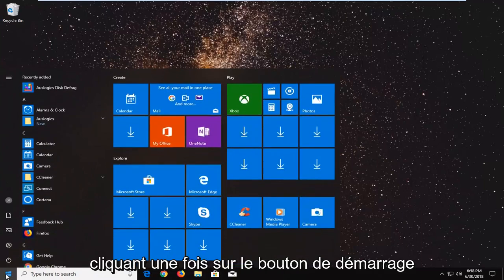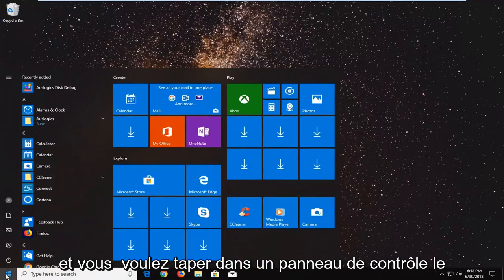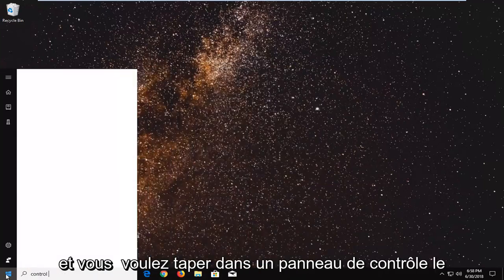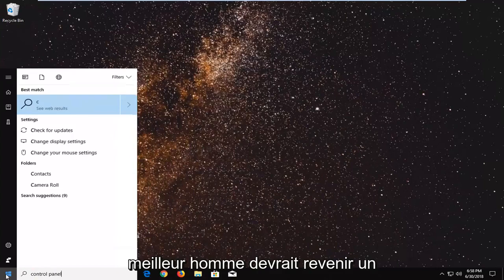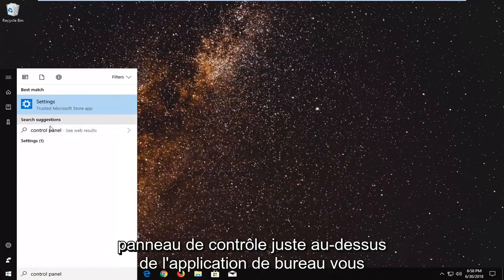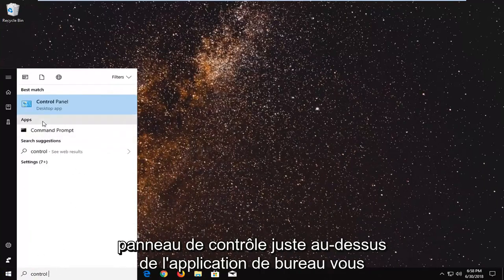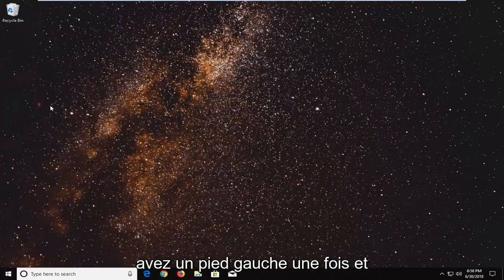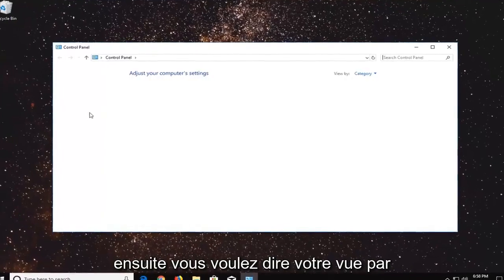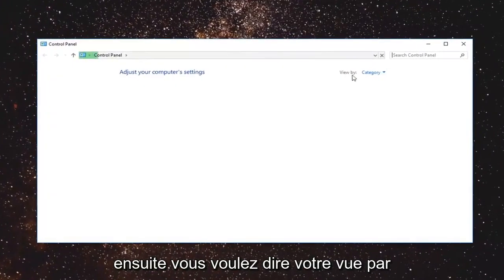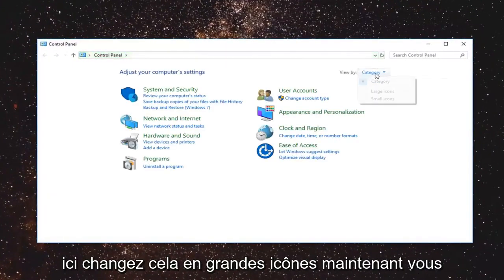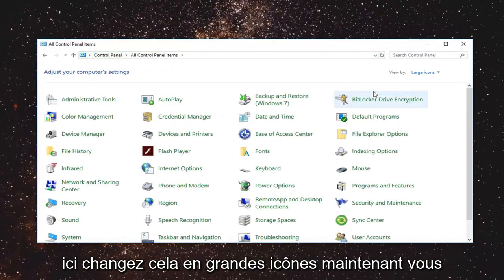Just left click on the start button one time and type in control panel. Best match should come back with control panel right above the desktop app. You want to left click on that one time and then set your view by up here, change that to large icons.